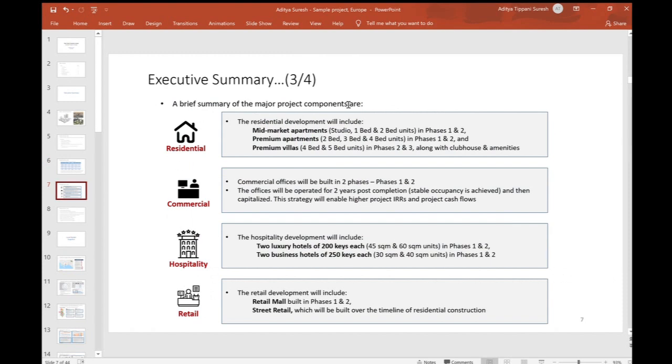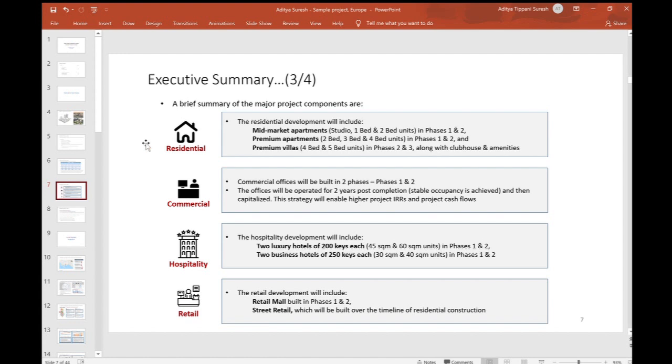I will also take you through the major project components. This model is an advanced model which goes into a lot of detail. Just for residential, I will have three types of residential products, and each product again will have different types of units. This is a mix which is developed based on the demand for residential in that location.